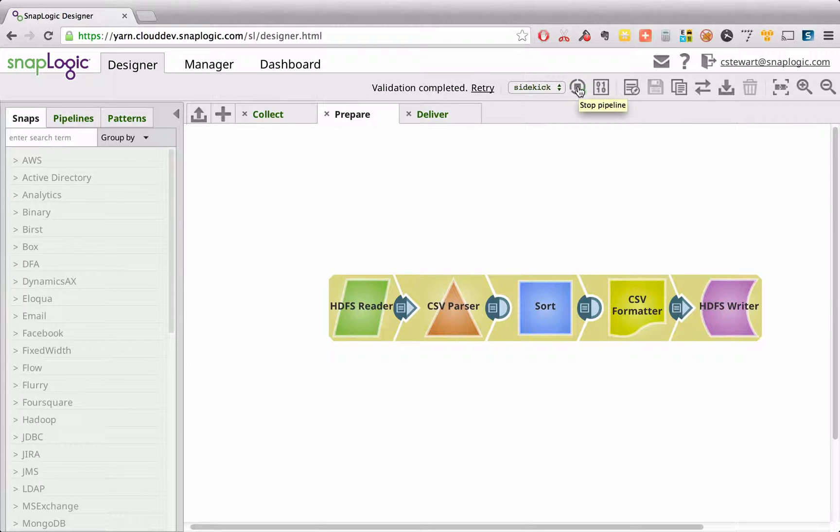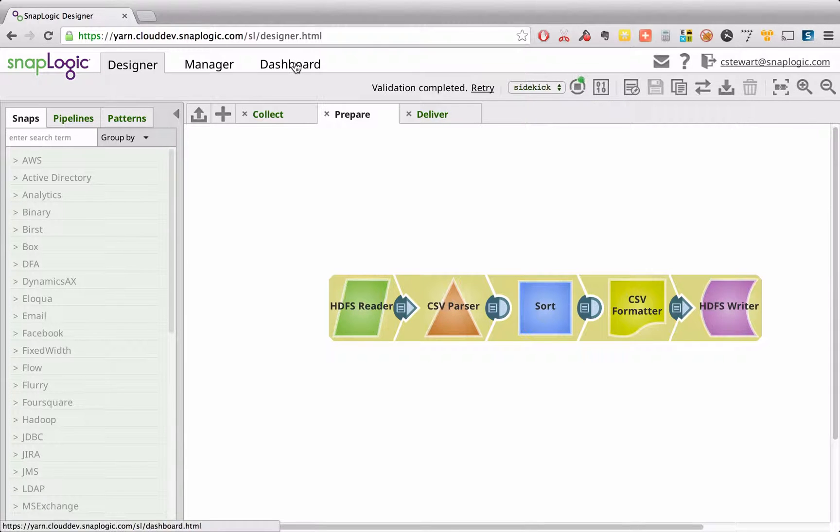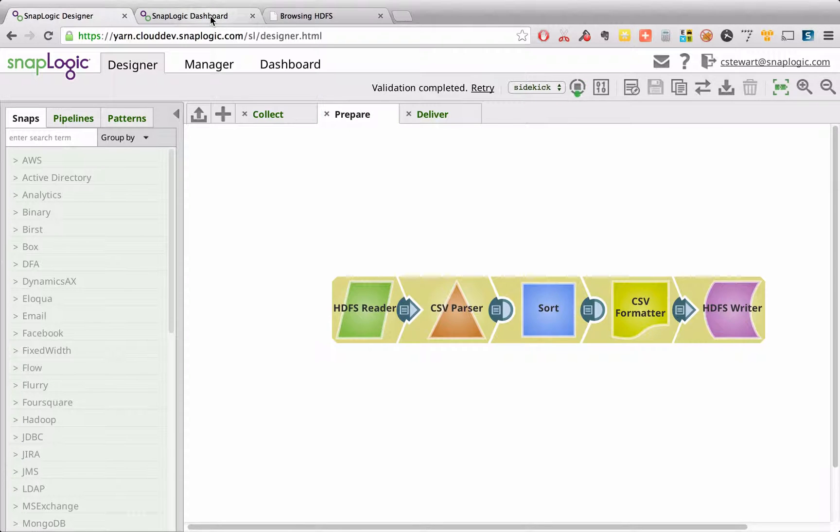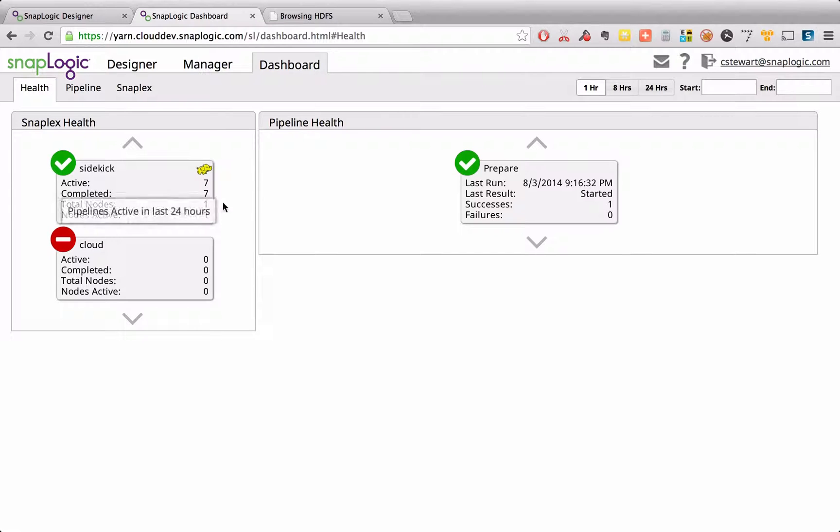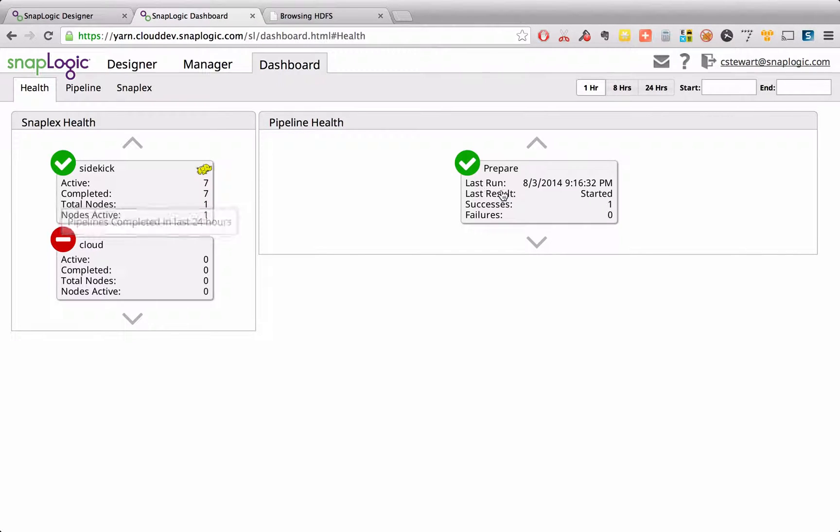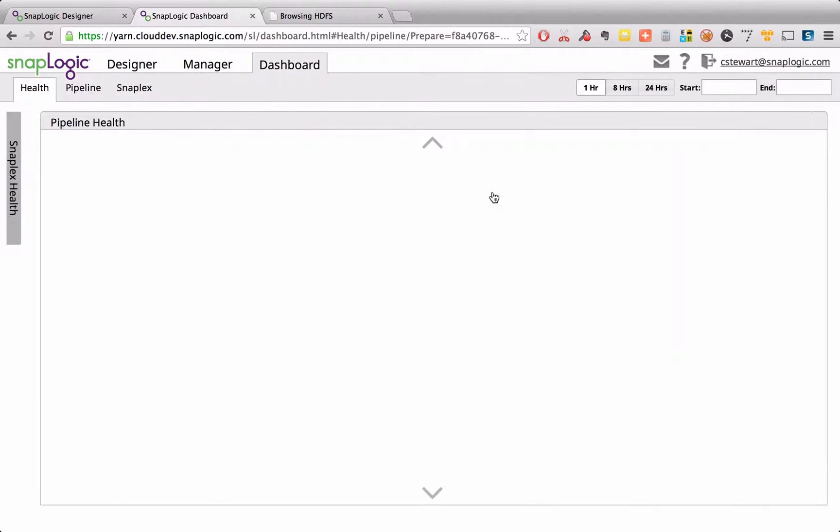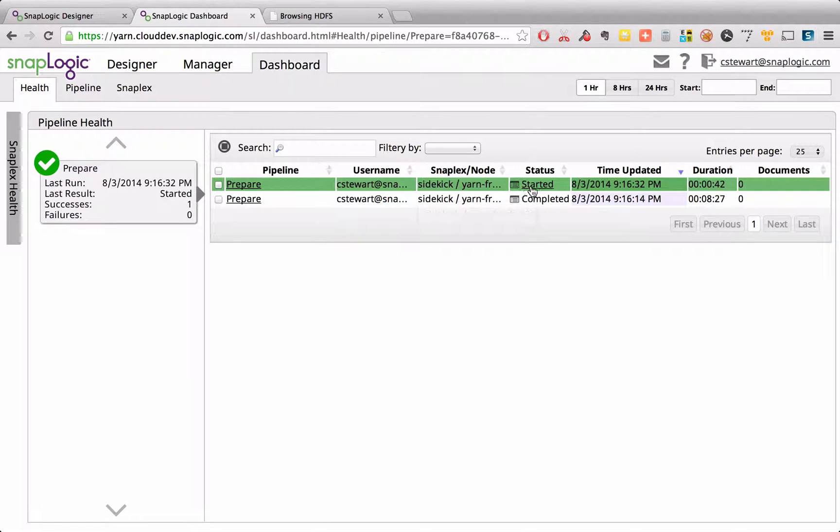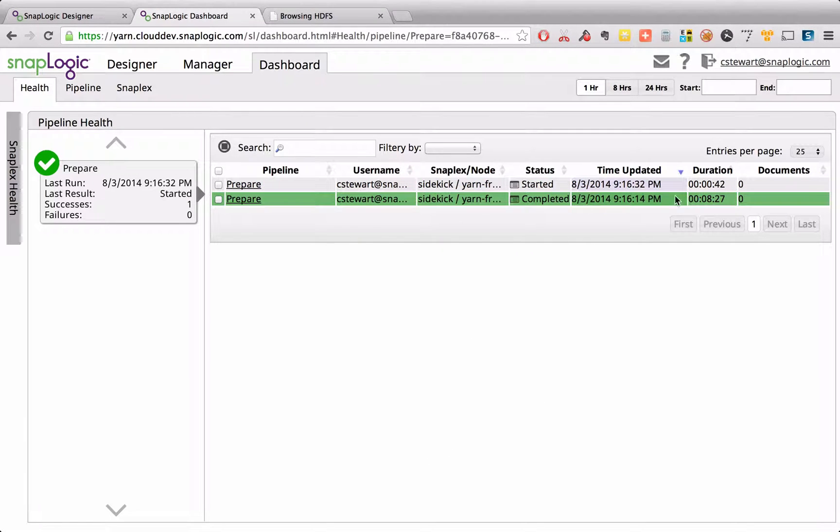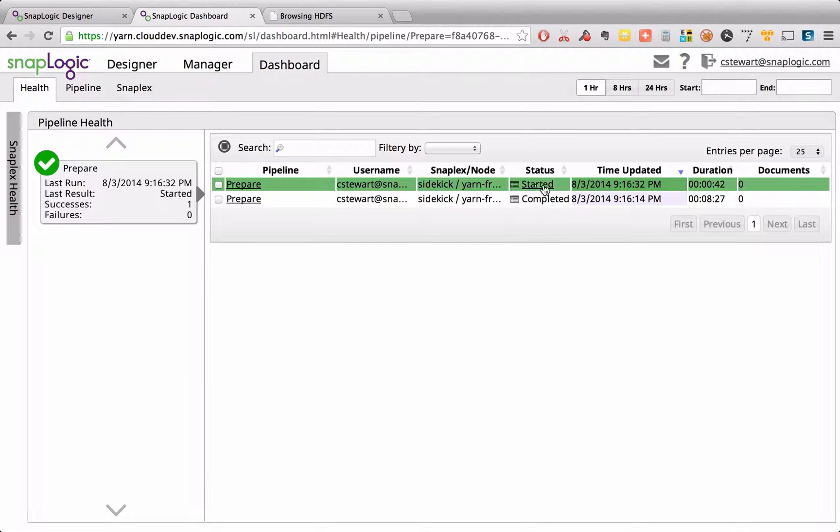While that's running, let's switch over to the dashboard. As we switch over to the dashboard, we can see there's the SnapPlex, the Hadoopplex, with the little running elephant, and we can see the execution tasks that we've got running. Here you can see that task, one I ran earlier, and there's the one that's currently running.